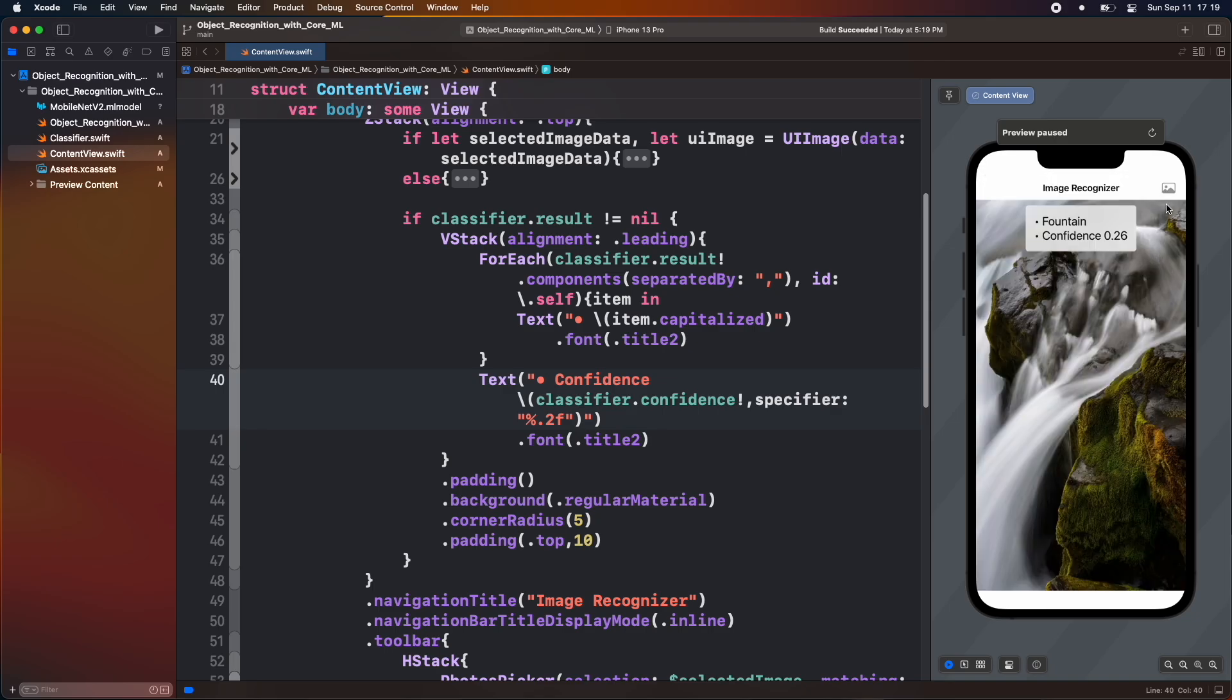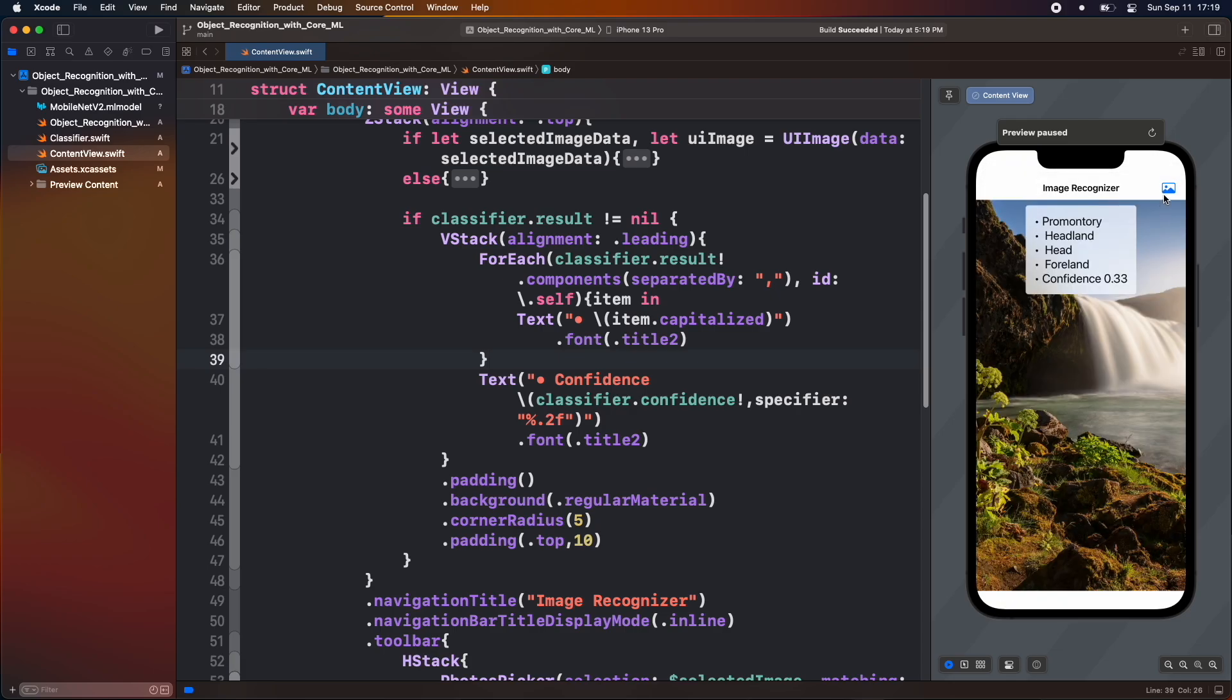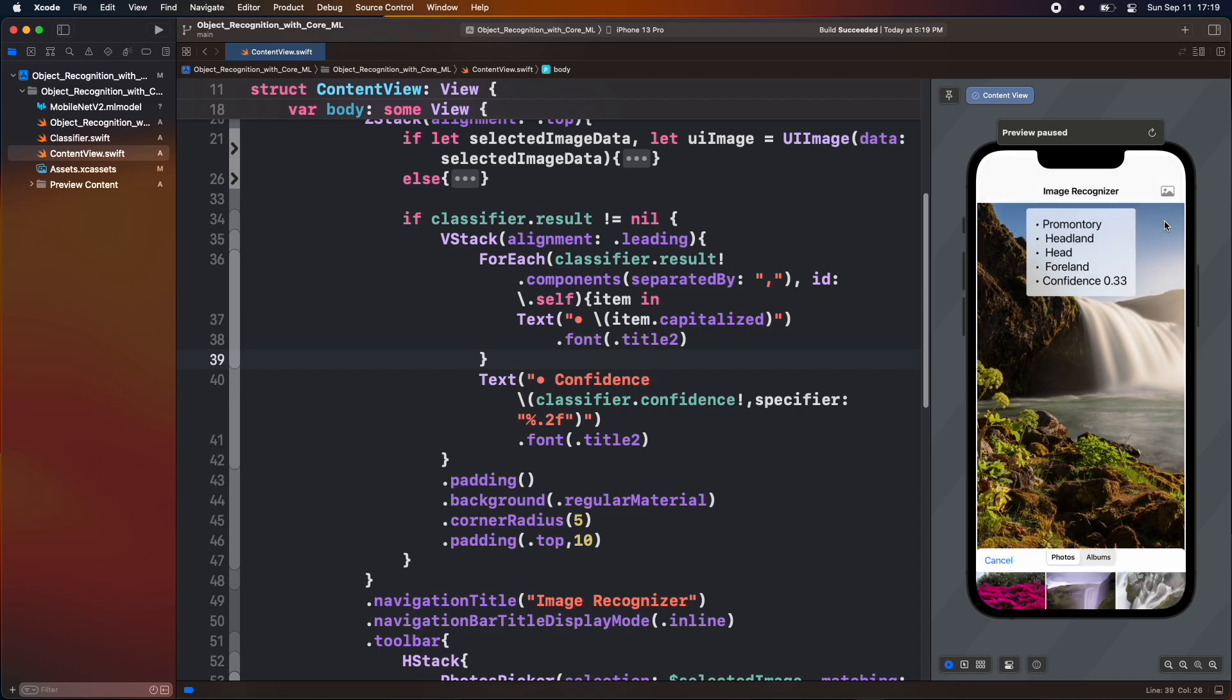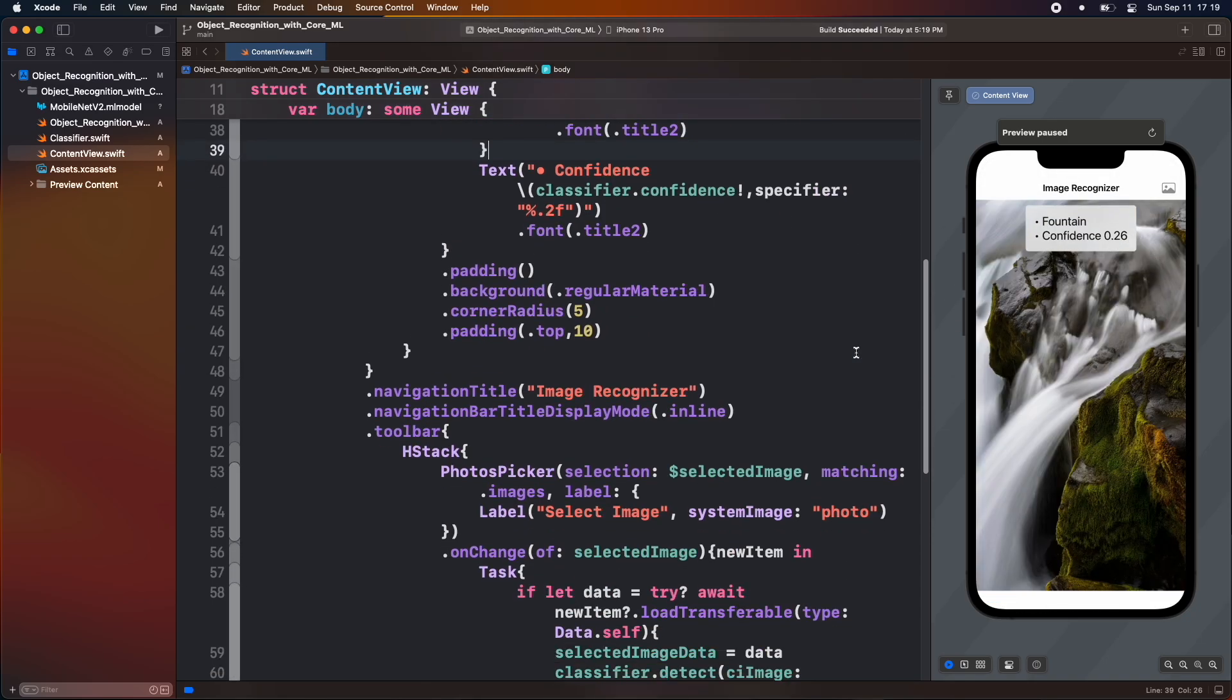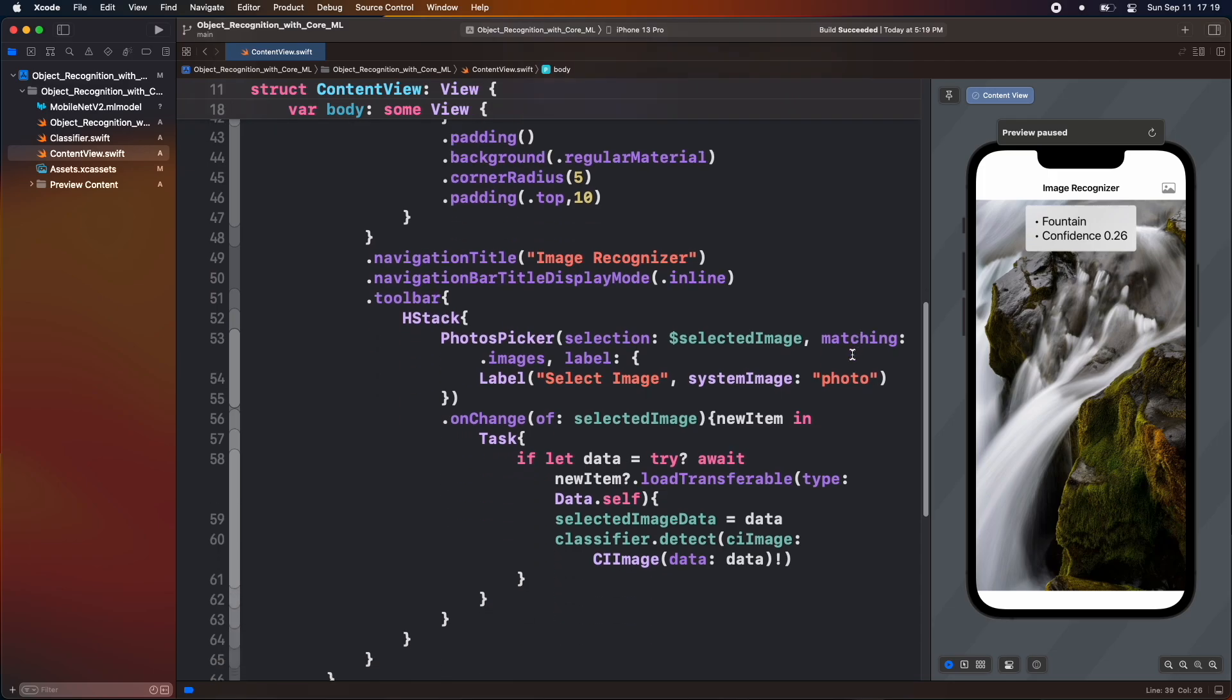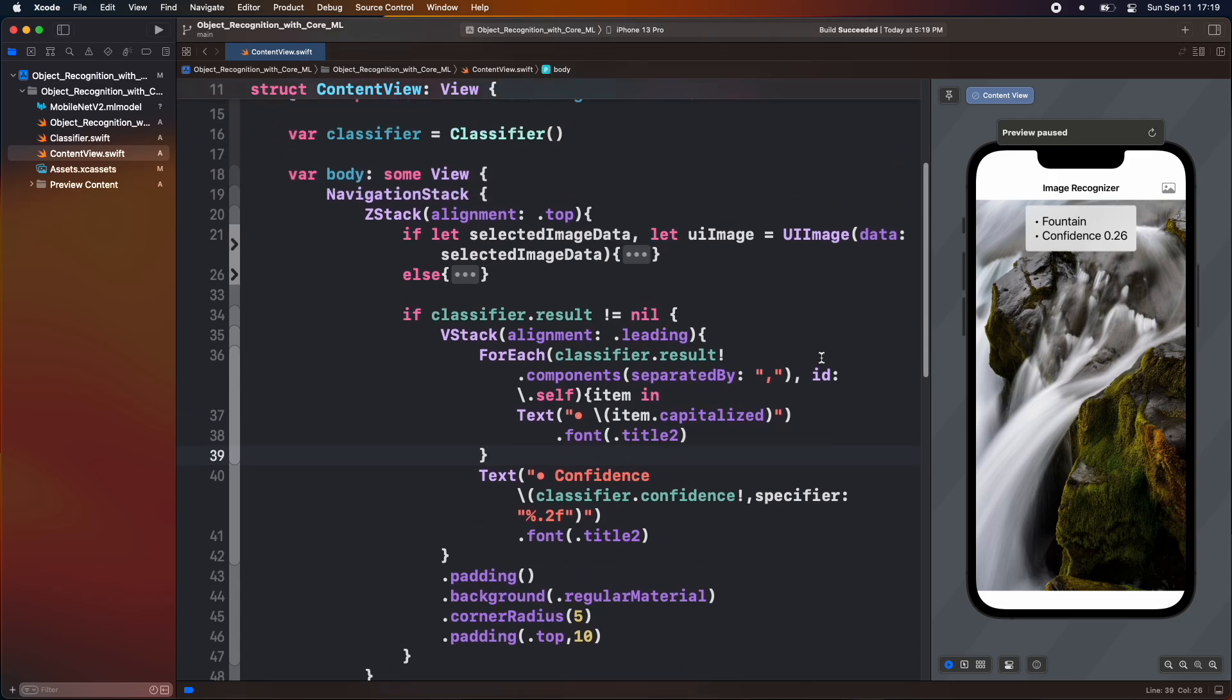So finally, you can see that we are able to see the result. So this is how we use core ML model and vision kit to build an image classifier application. Apart from using MobileNet, we can use another ML model and make our application more robust to different tasks. Try doing that with a different model and let us know in the comment section below.